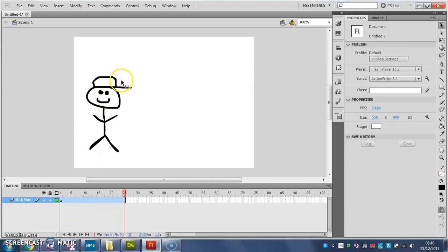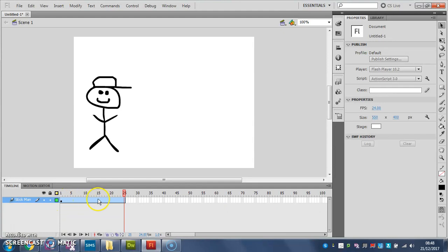So I've done exactly the same as I did in the last video. I have made my stickman, I've made him a symbol, I've put a few more frames on the timeline, and I've created a motion tween.